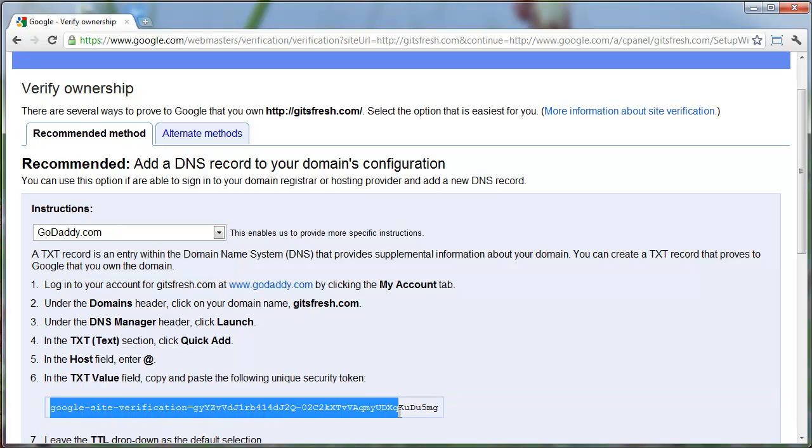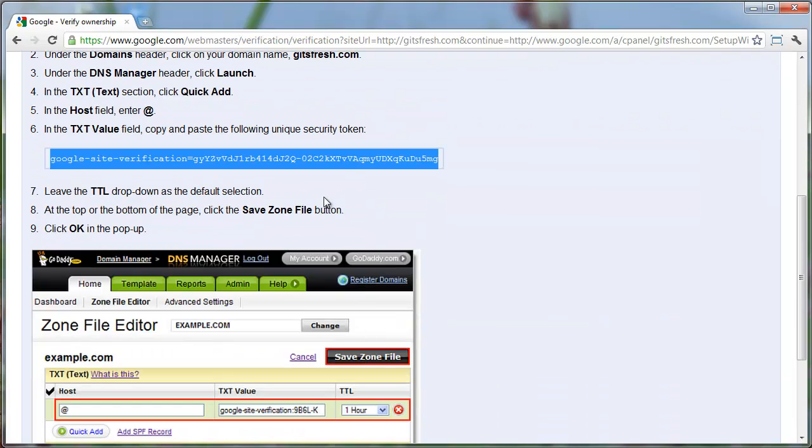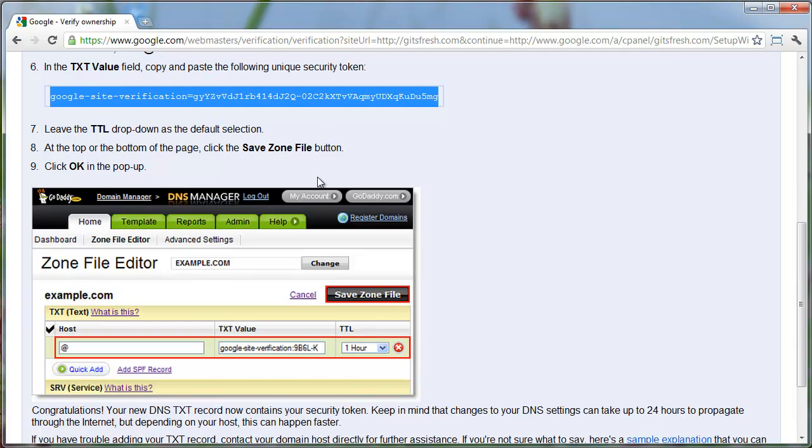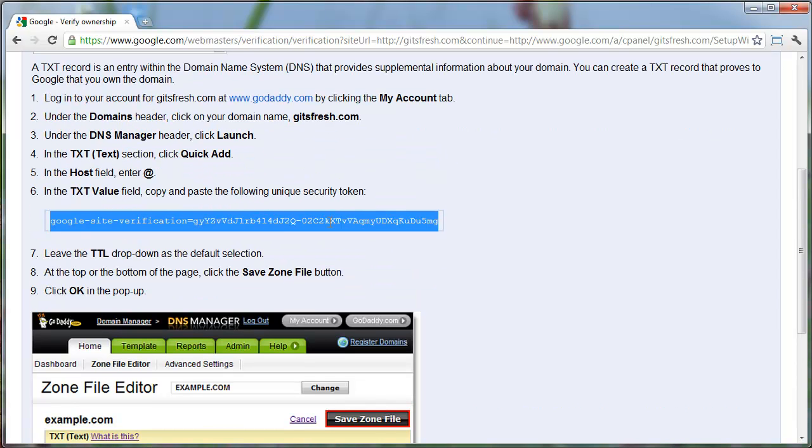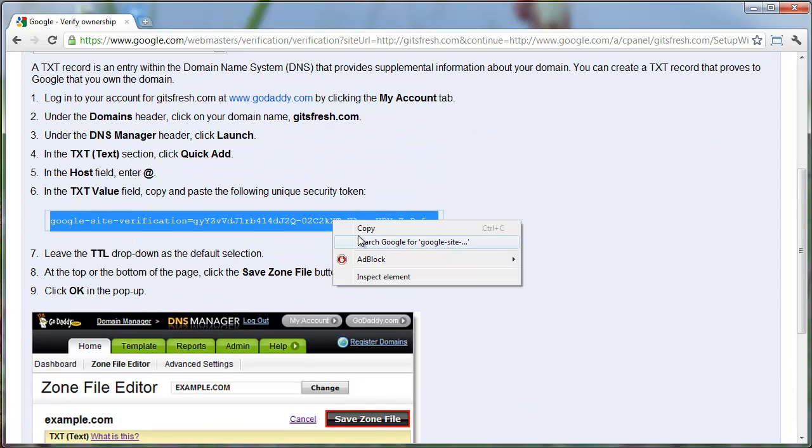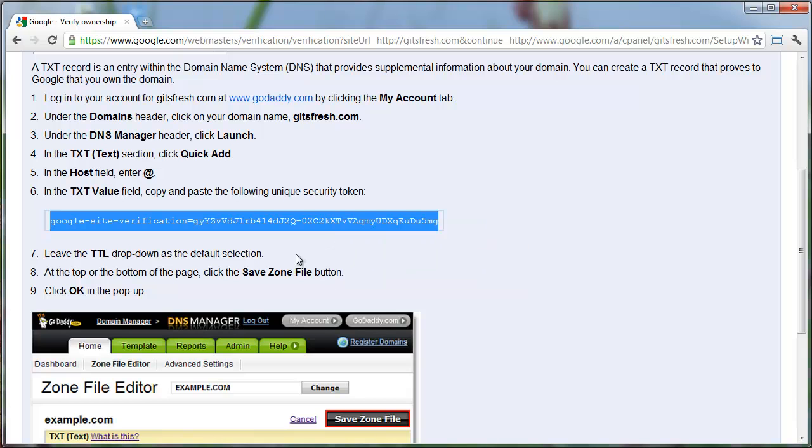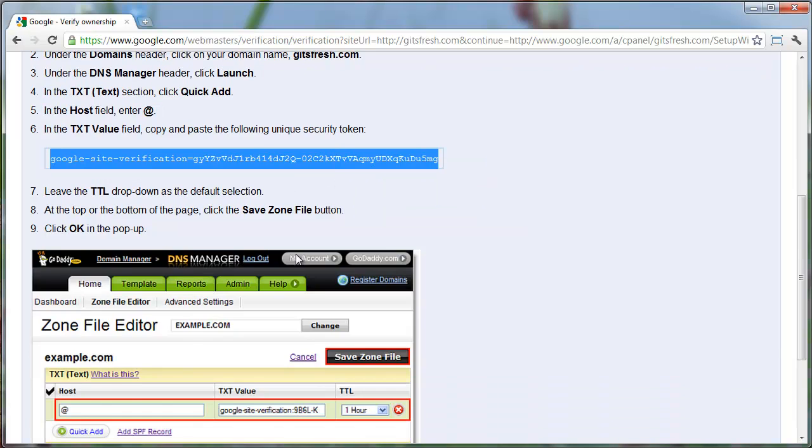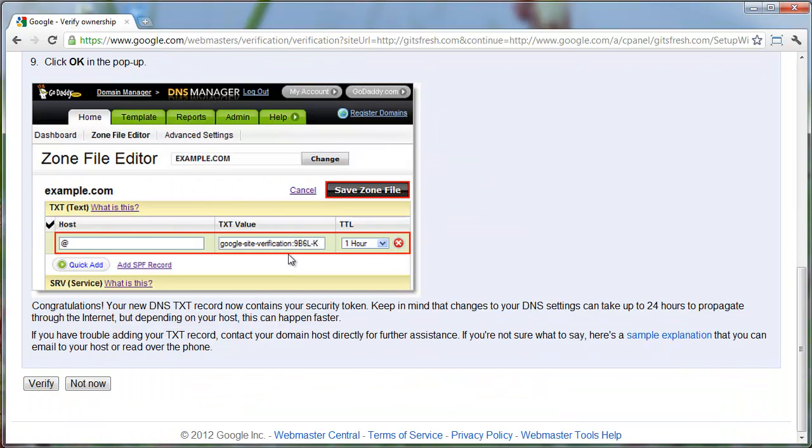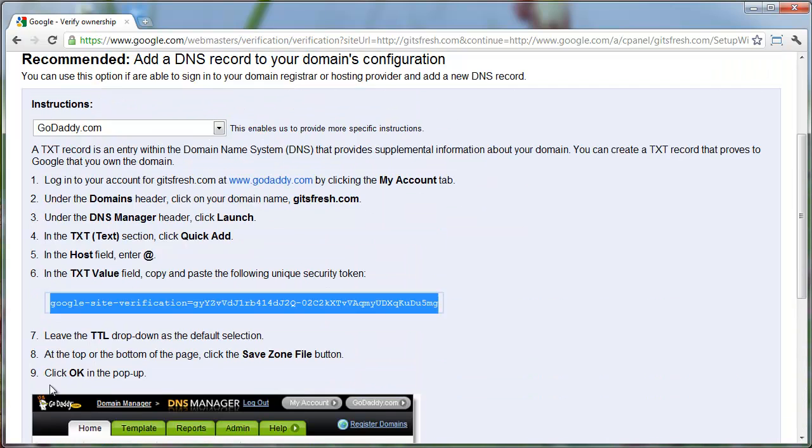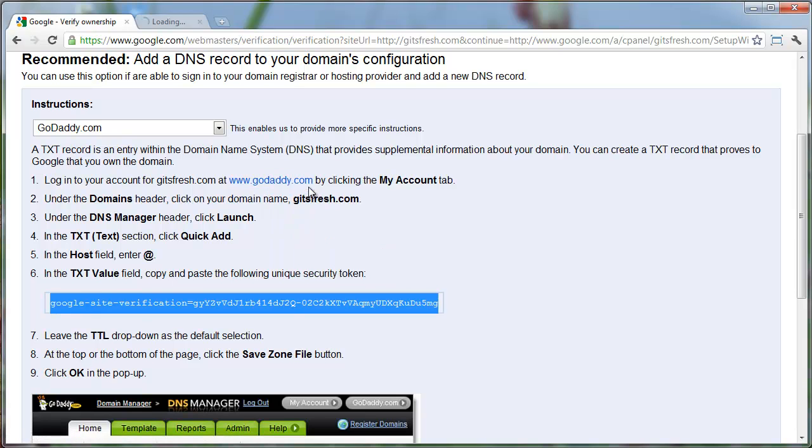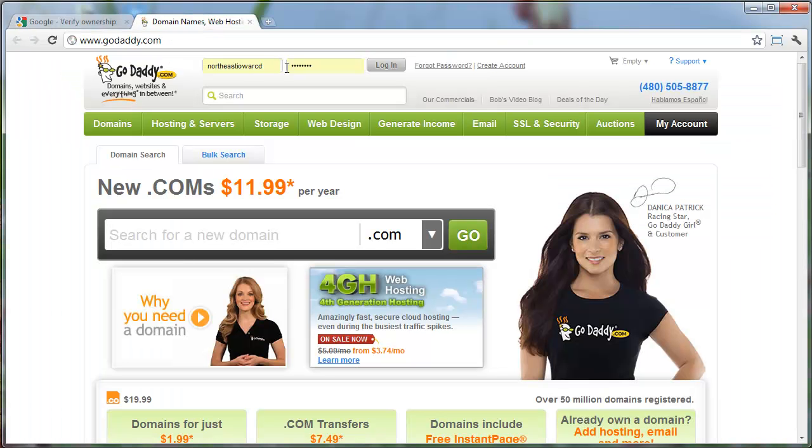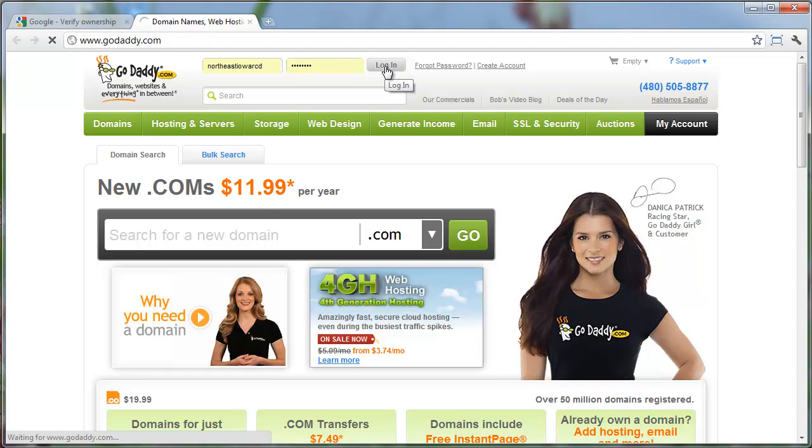What we're going to do is create a text record, just kind of a little note saying Google's been here on GoDaddy, and that way Google will recognize that we are the owner. So I'm just going to copy this text and actually go to GoDaddy.com. I'm going to open this in a new tab and sign in with my GoDaddy account.